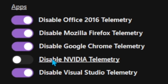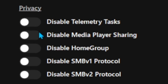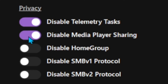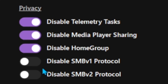You also have to disable Visual Studio Telemetry. Now in the Privacy section, you need to disable Telemetry Tasks, Media Player Sharing, and Home Group — and just leave the rest.